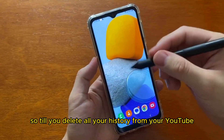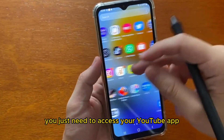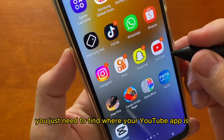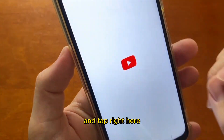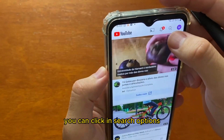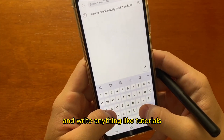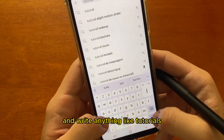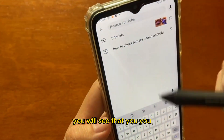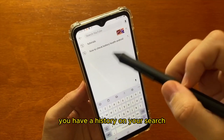So to delete all your history from YouTube, you just need to access your YouTube app. Find where your YouTube app is and tap right there. When you access your YouTube app, you can click the search option and write anything, like 'tutorials.' After you do that, you will see that you have a history in your search.